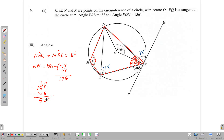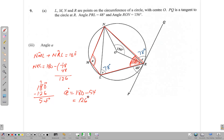Since these two opposite angles are supplementary, angle A is equal to 180 minus 54, which turns out to be 126 degrees. There are other ways to find it, but this is one easy way using the cyclic quadrilateral.